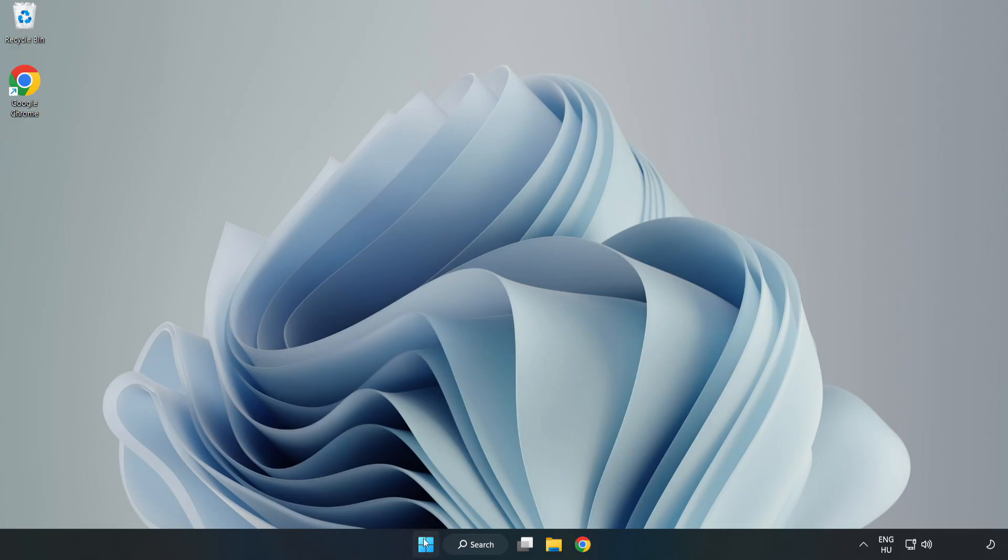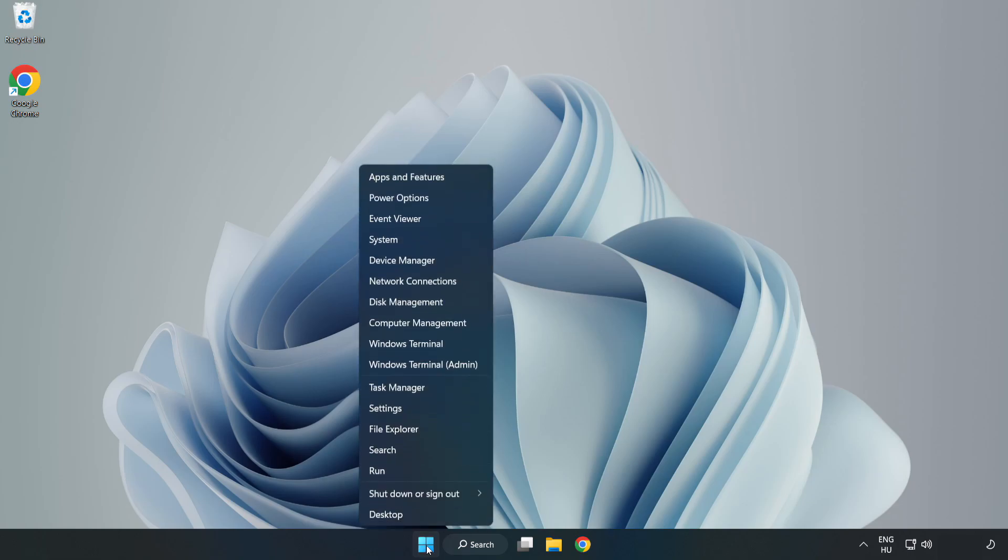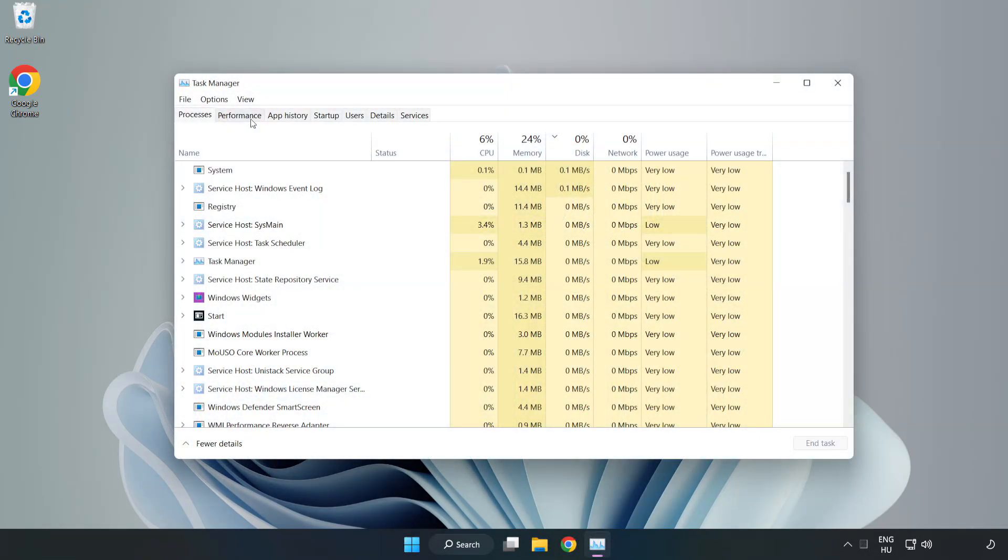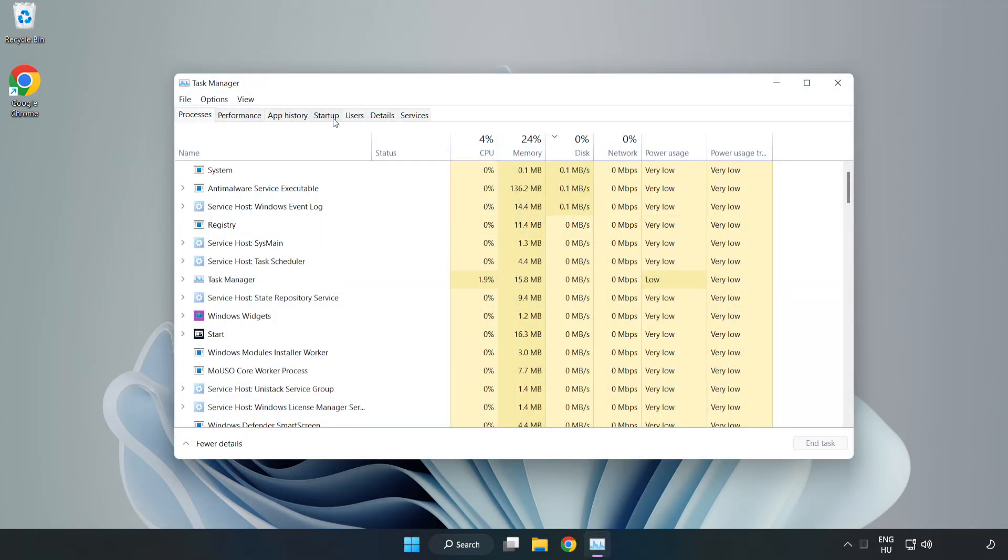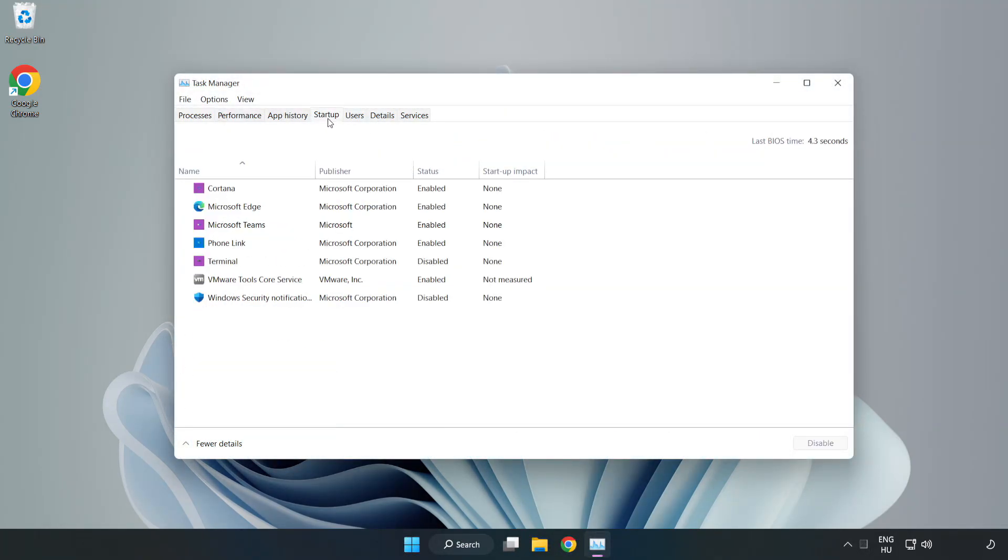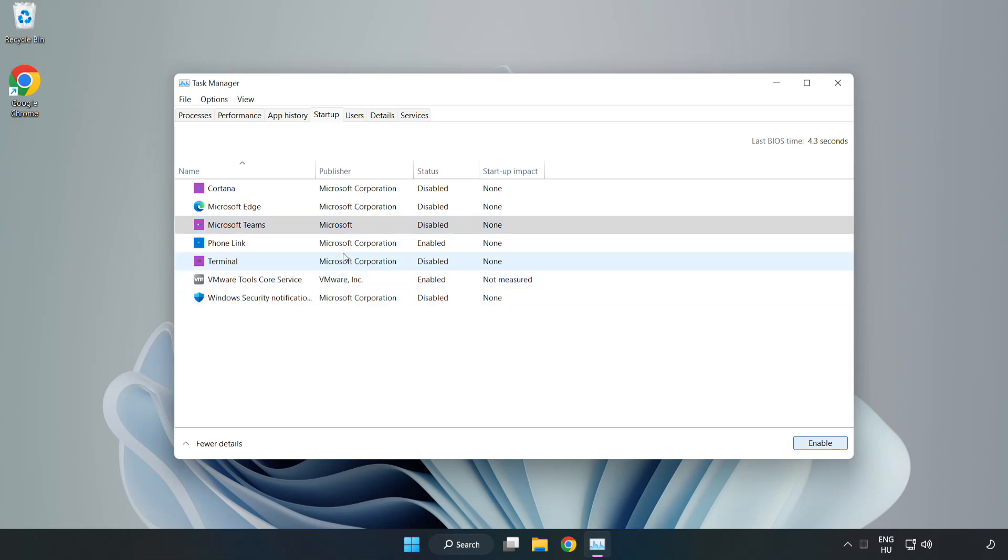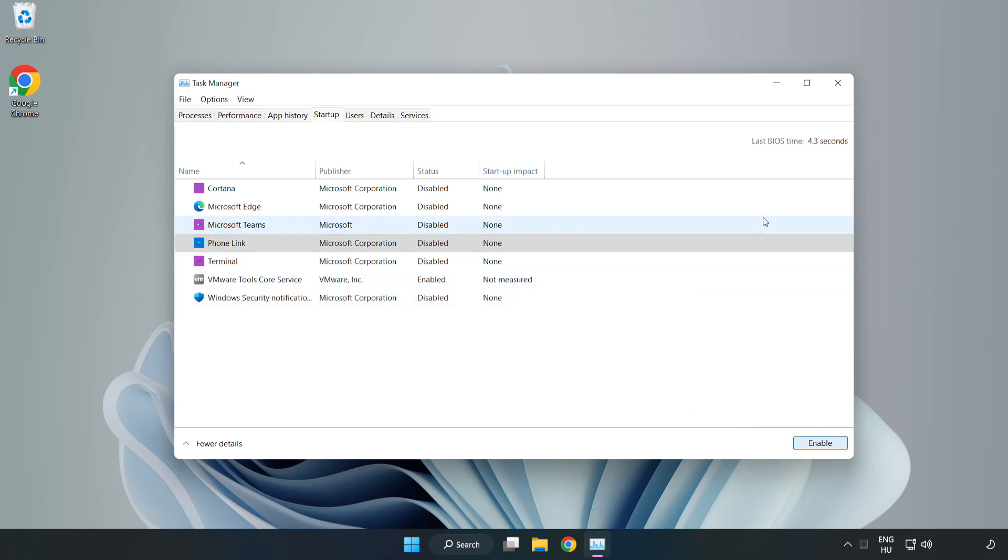Right click Start Menu. Open Task Manager. Click Start Up. Disable not used applications. Close window.